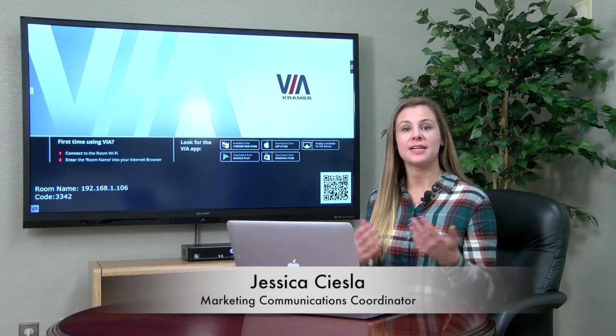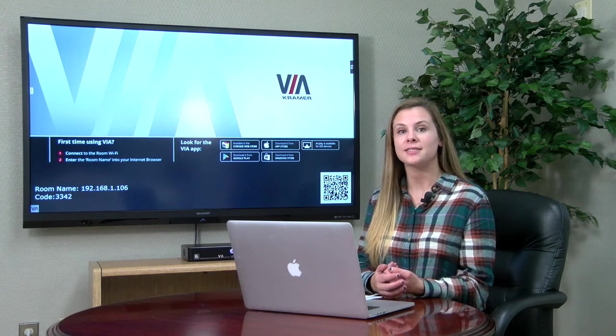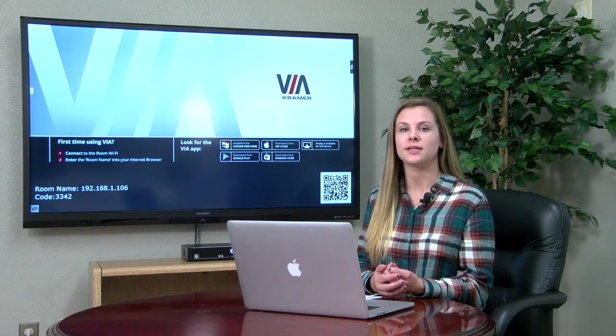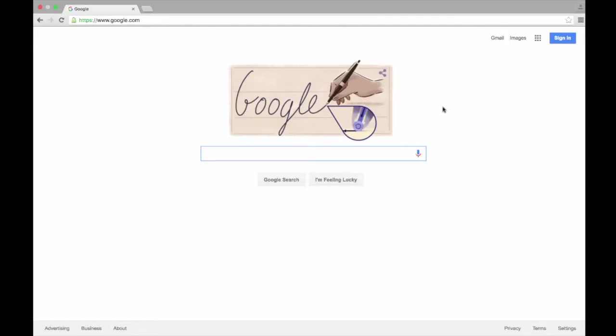Hey guys, this is Jess from Kramer Electronics, and in today's video I will be showing you how to register your VIA and get it updated to the latest firmware. Let's get started.